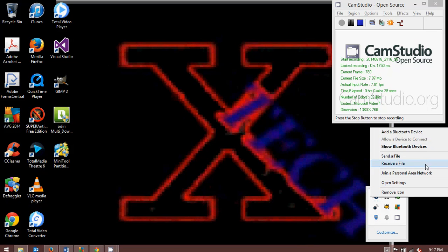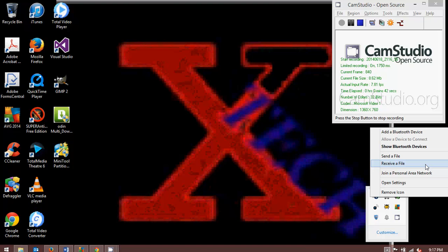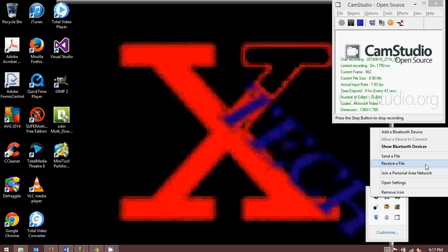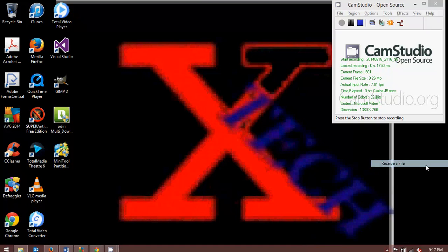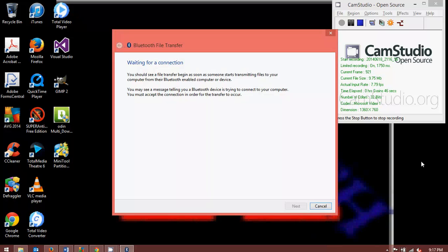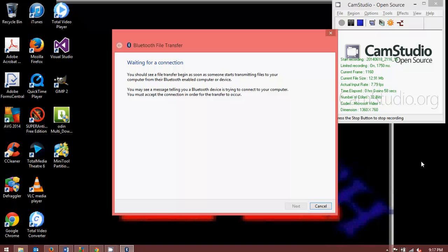Now if you have a received a file option, this is how you would get it from your phone. Click on receive a file. You'll receive this window. And you'll see there's nothing in it yet, and the next button is grayed out. Now the reason the next button is grayed out is because there's nothing actually trying to send anything to the laptop yet, in my case.